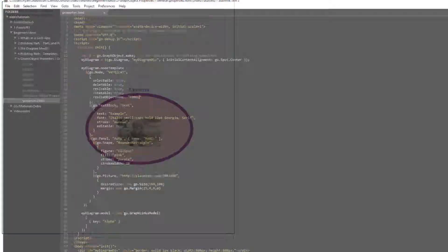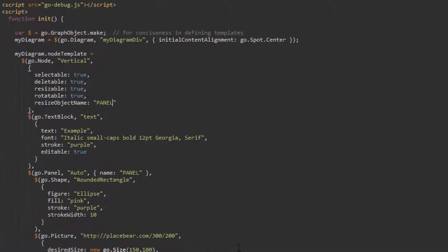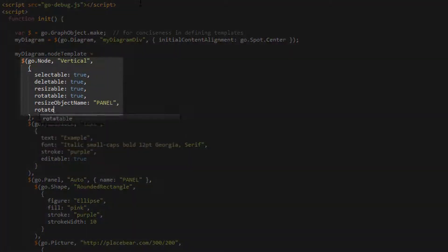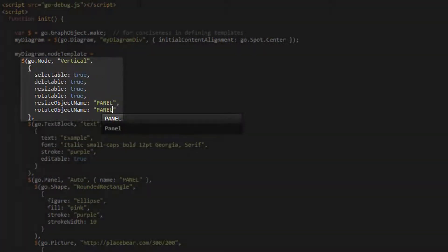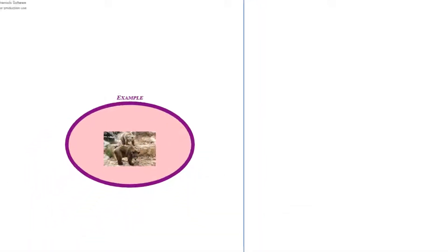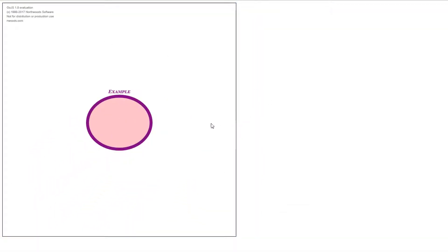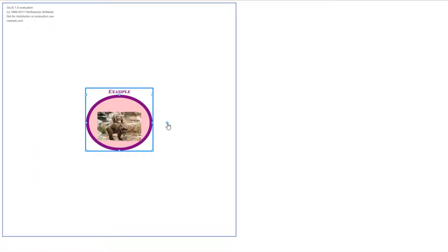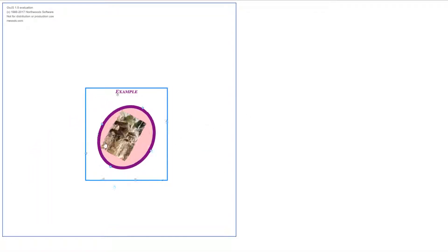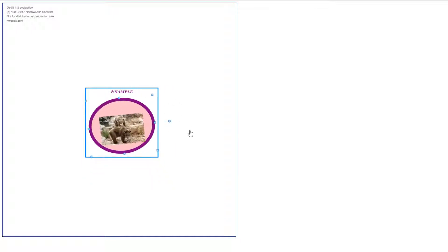We can do the same thing for the RotateObjectName property. Set it to Panel, and then go back and see what we have. Now, when we rotate, only the AutoPanel and its contents rotate.